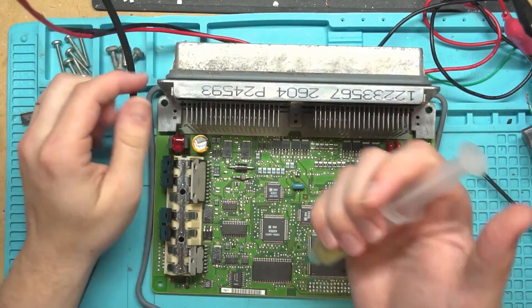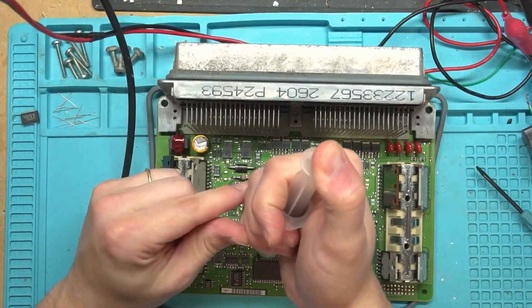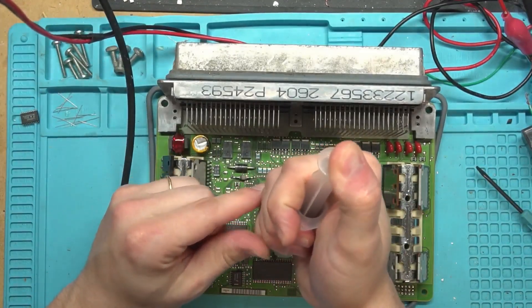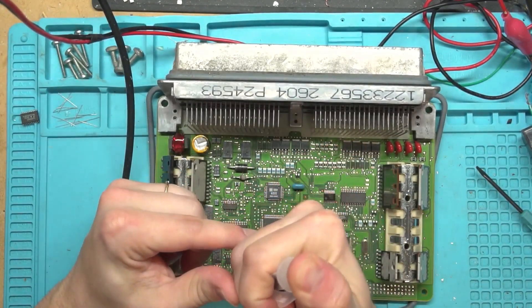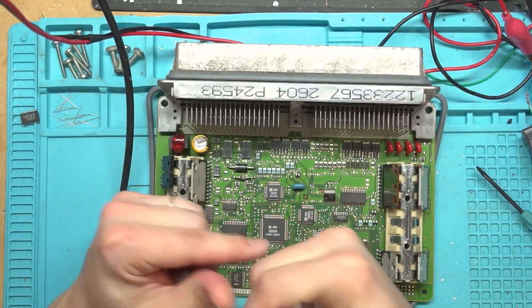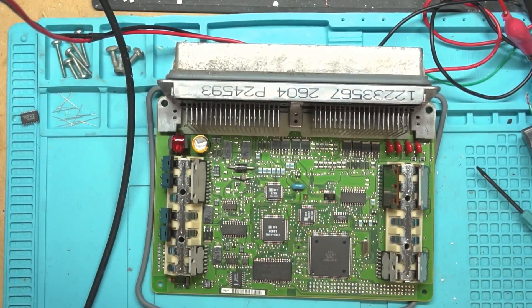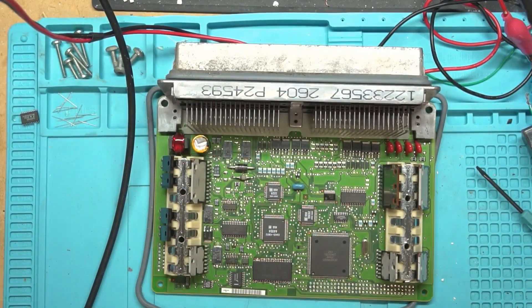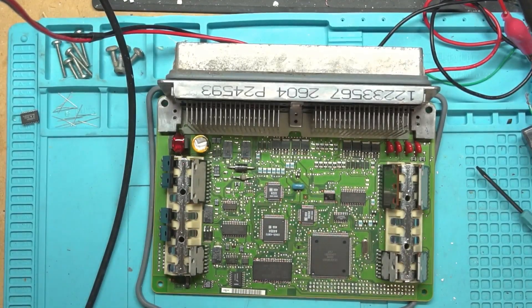Okay, so let's go ahead and get this memory off of here. Just putting a little bit of flux on there, and then we're just going to get this hot air station out.